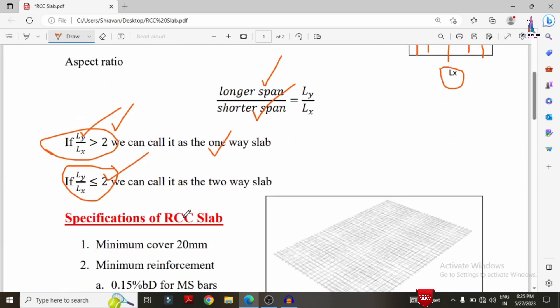Now I will explain the specifications for RCC slab design according to IS Codal provisions. The first specification is minimum cover. The minimum cover required for the slab is approximately 20 mm. This minimum cover depends on the thickness of the slab — if you increase the thickness, you must increase the cover accordingly. For a 100 mm thick slab, we consider approximately 20 mm cover.